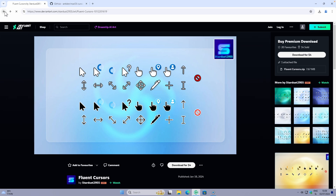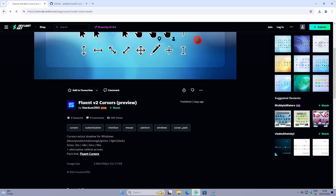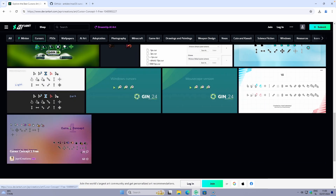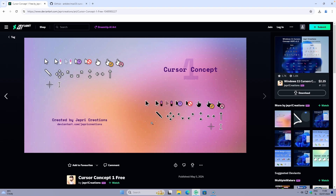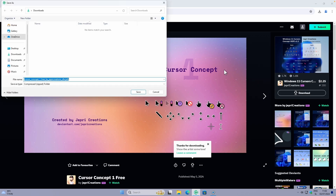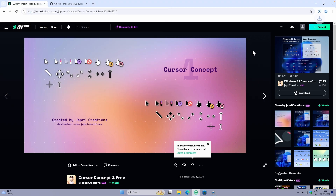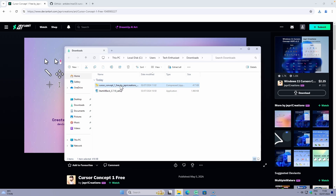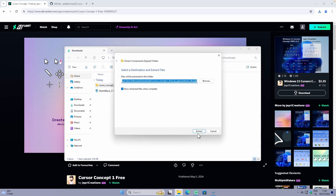Let me now show you how to actually install one of them. I'll go with a most recent one. Keep in mind that for DeviantArt, you will need an account to download files from the website, so make sure you create one — it's completely free and easy to do. Once on the cursor's page, you will find a download arrow. Click on it and you will get the file in zip format. Click the folder icon to go to your downloads folder, select the zip file, and click Extract All.